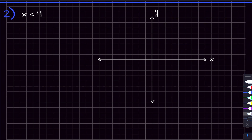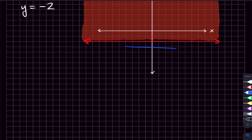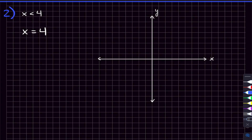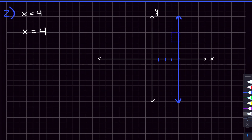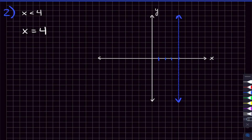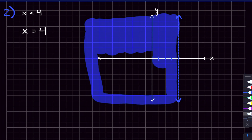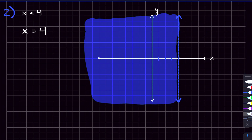Moving on to our next graph, we have x is less than four. So we're going to start this by graphing the line x is equal to four. And this time, instead of using a solid line like we used last time, we're going to end up using a dotted line. That is because the x here cannot actually equal four — it can only be less than four. X controls how far left or right you're going. So if we're going x equals four, that's four to the right. And remember, this line is dotted. Since we're looking for all the values of x that are less than four, that's going to be all the x values over here to the left of the line. So we shade that right in — and that is the graph for x is less than four.